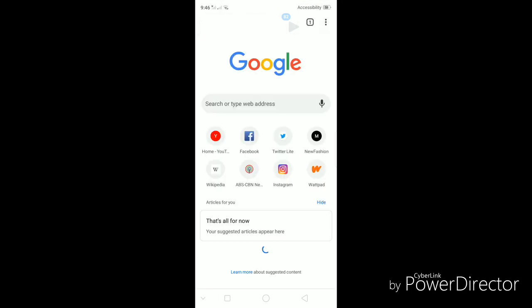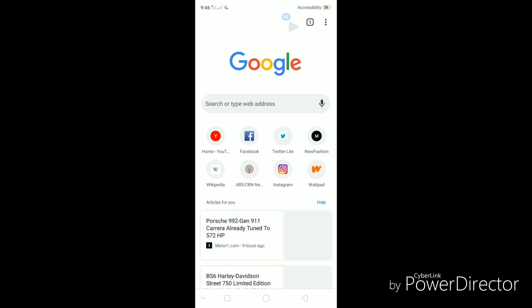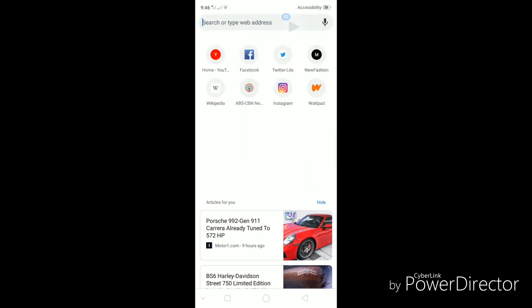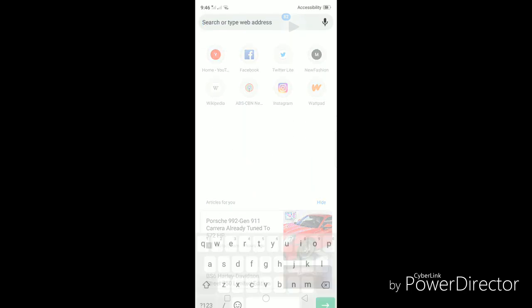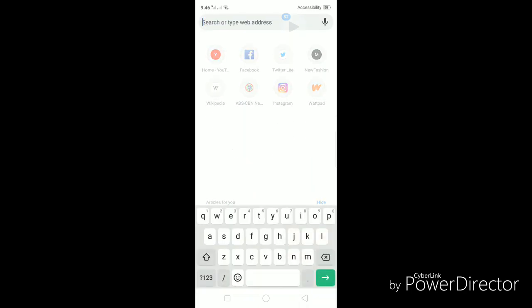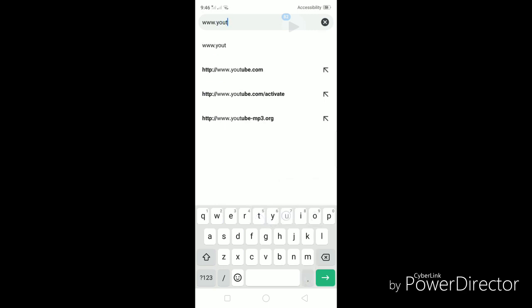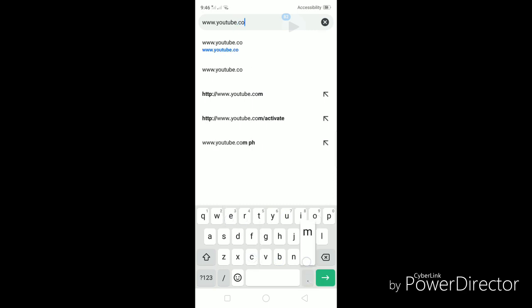So pull up your browser. Once you have your browser pulled up, just type on the address bar www.youtube.com. If you have a YouTube app on your device and you're logged into your YouTube app, after you type in the www.youtube.com and click on go, it would actually pull up your YouTube app.